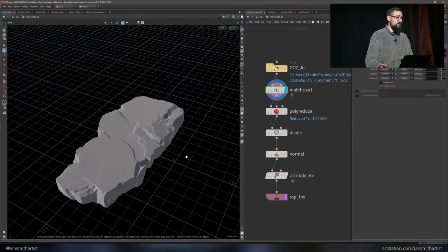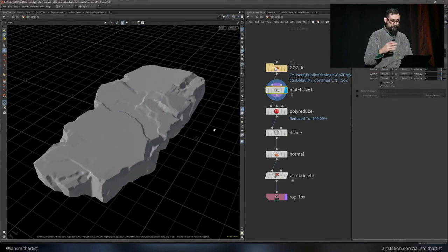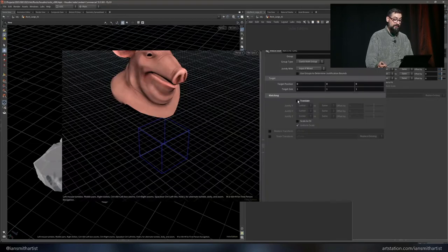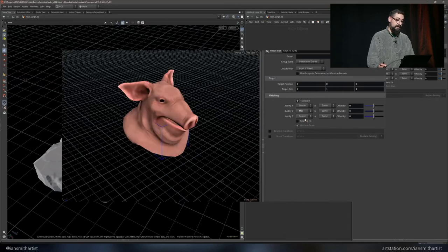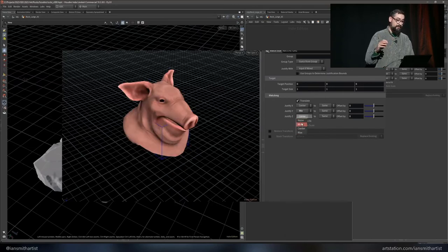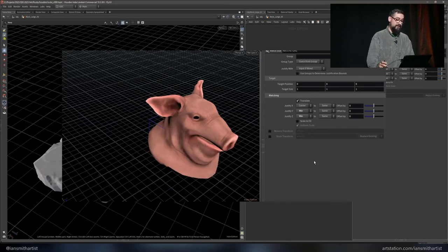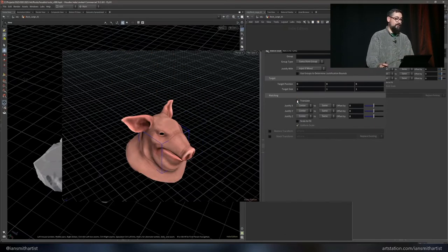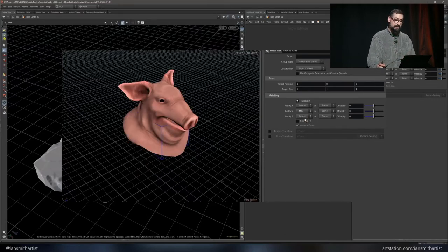I have a match size node to center the geometry to the center of the world and center the pivot point. The match size node is used continuously to dynamically position the pivot point — for example, to justify it to the bottom of the geometry if I want to snap it to the ground, or to a consistent corner position for modular walls to ensure consistent pivot placement asset to asset.